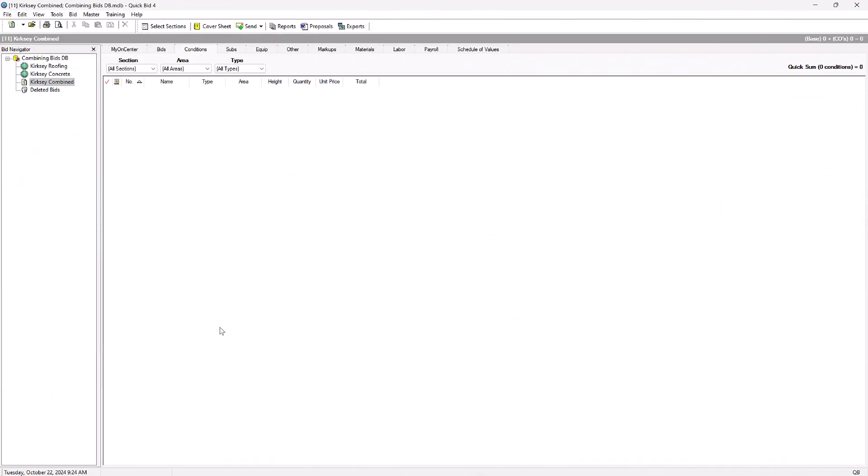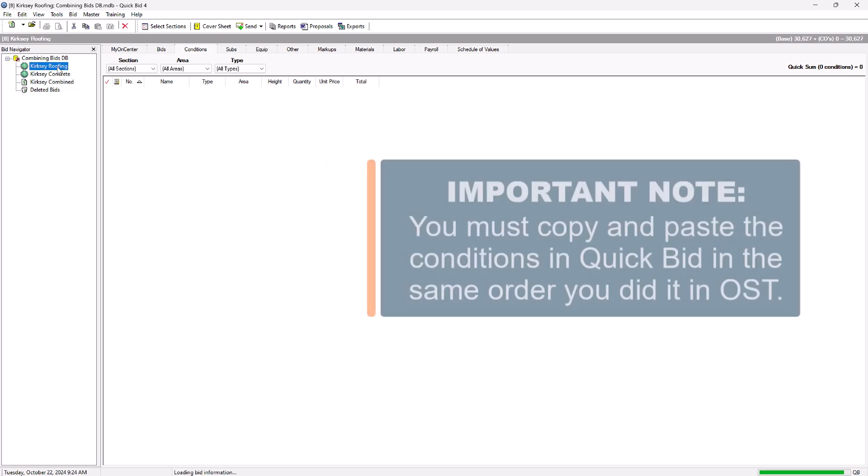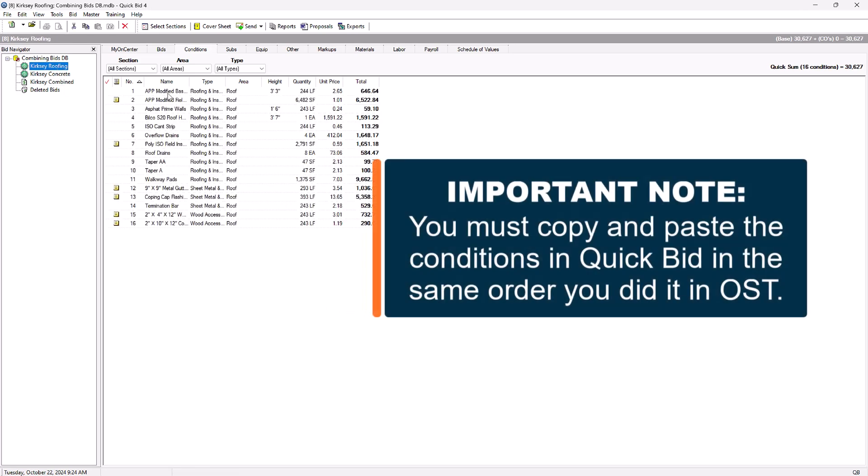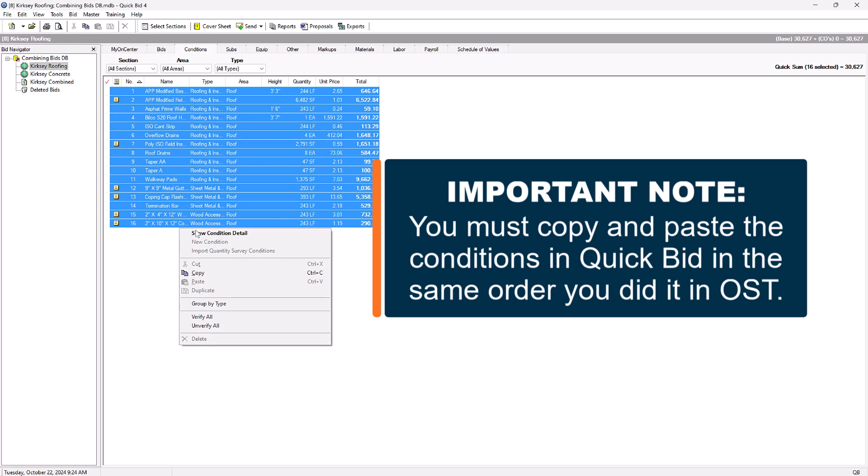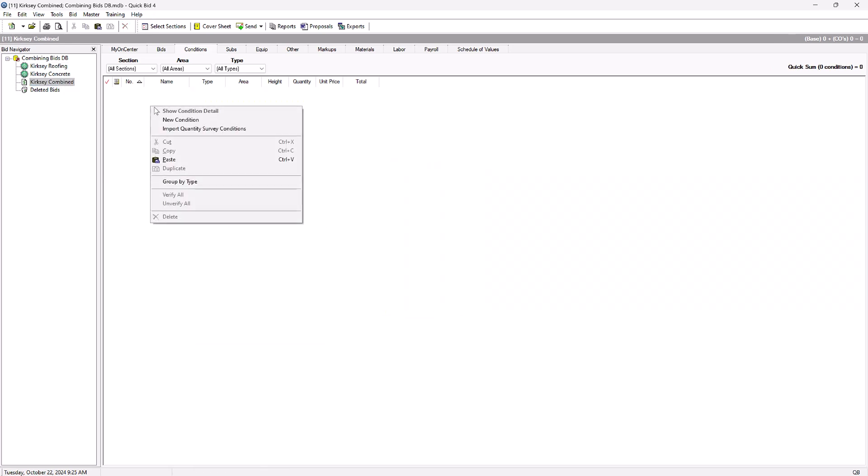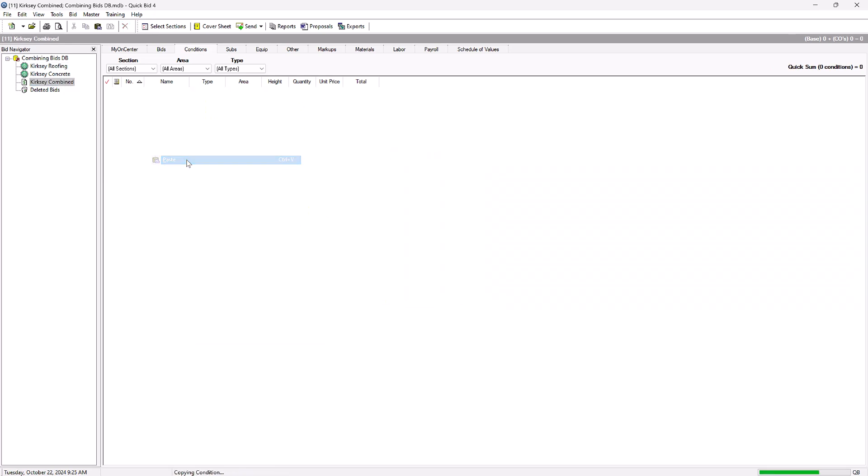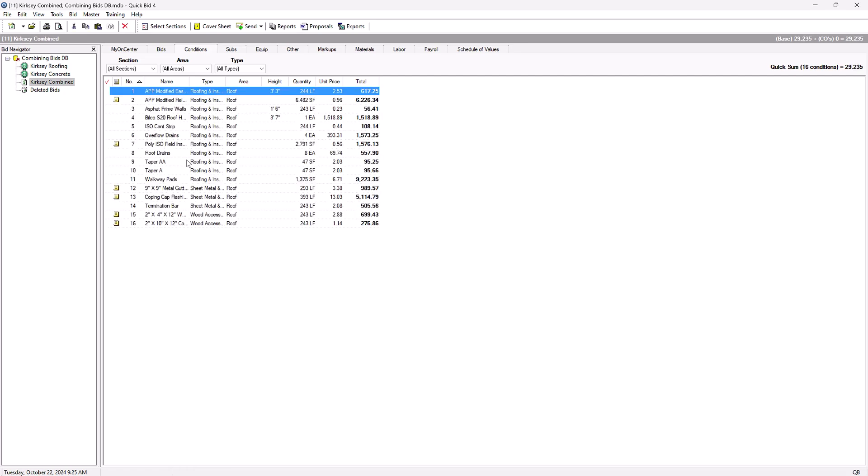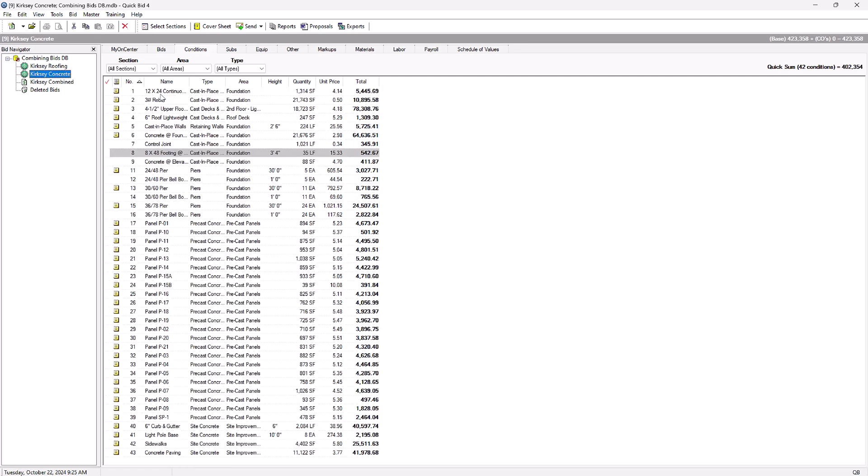Once this is complete, we'll jump over to QuickBid and perform a similar process. Open the first bid you copied in OST and copy all of the conditions. Then go to the combined bid and paste them. Repeat for the remaining bids.